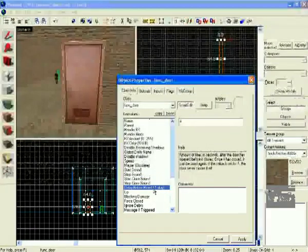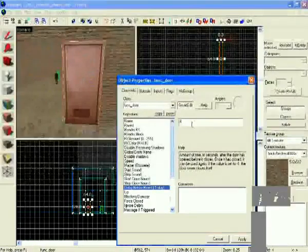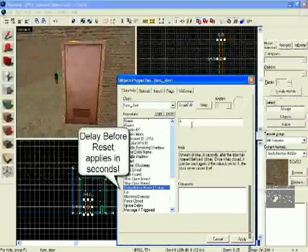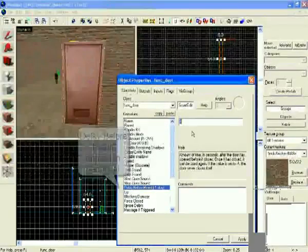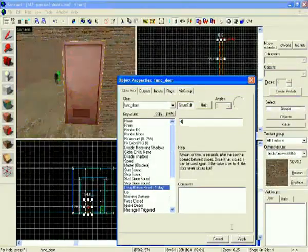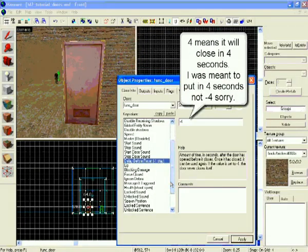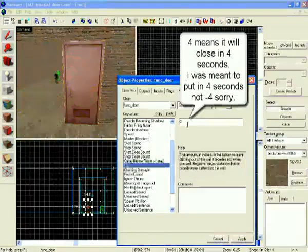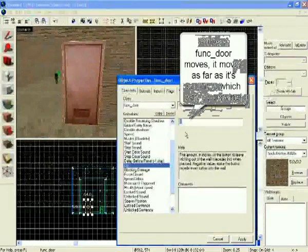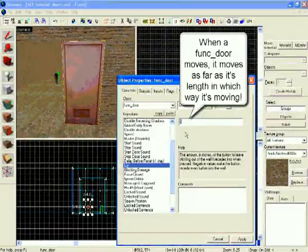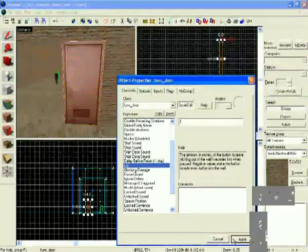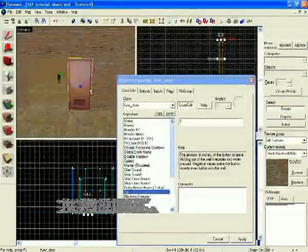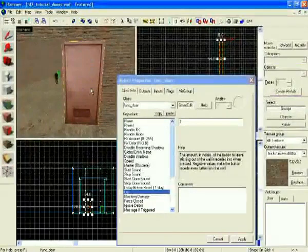Be delayed before reset. This is how long it takes until the door automatically closes by itself. If you don't want it to do that, change it to negative one. I'll keep mine as four so that it closes itself. Now the lip. This is the amount in inches it won't end up going as far as usual. Usually I'll set it as one. Just so that it's not overlapping the texture where it will end up moving.